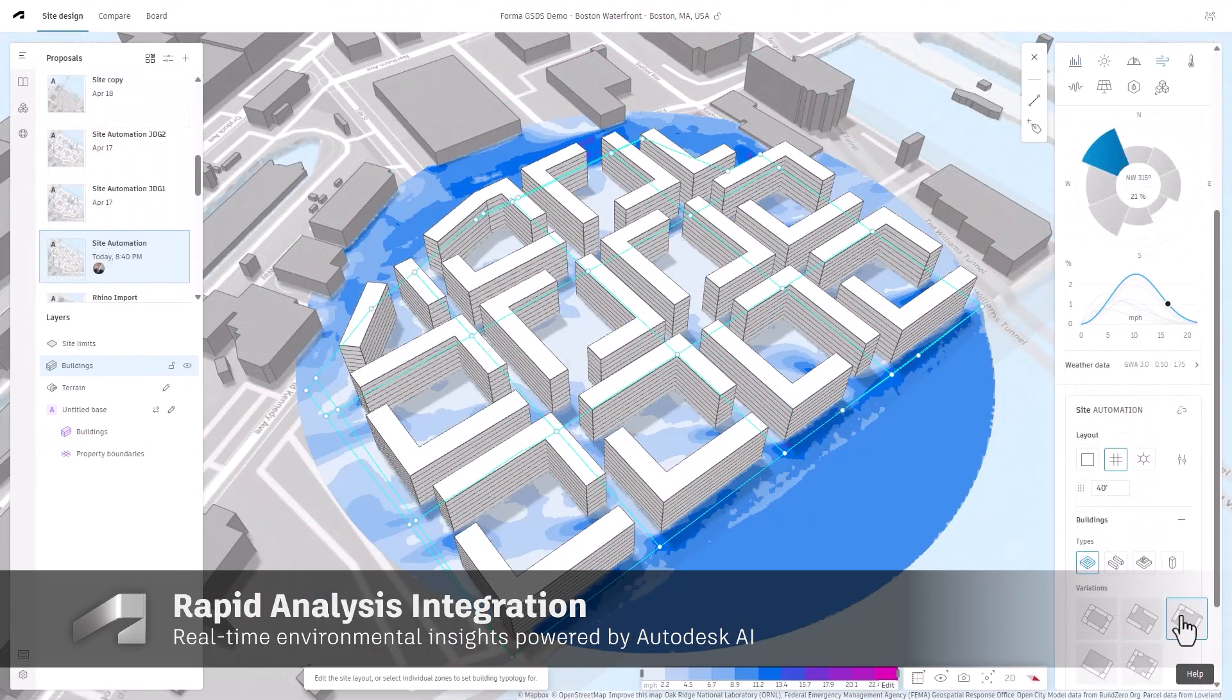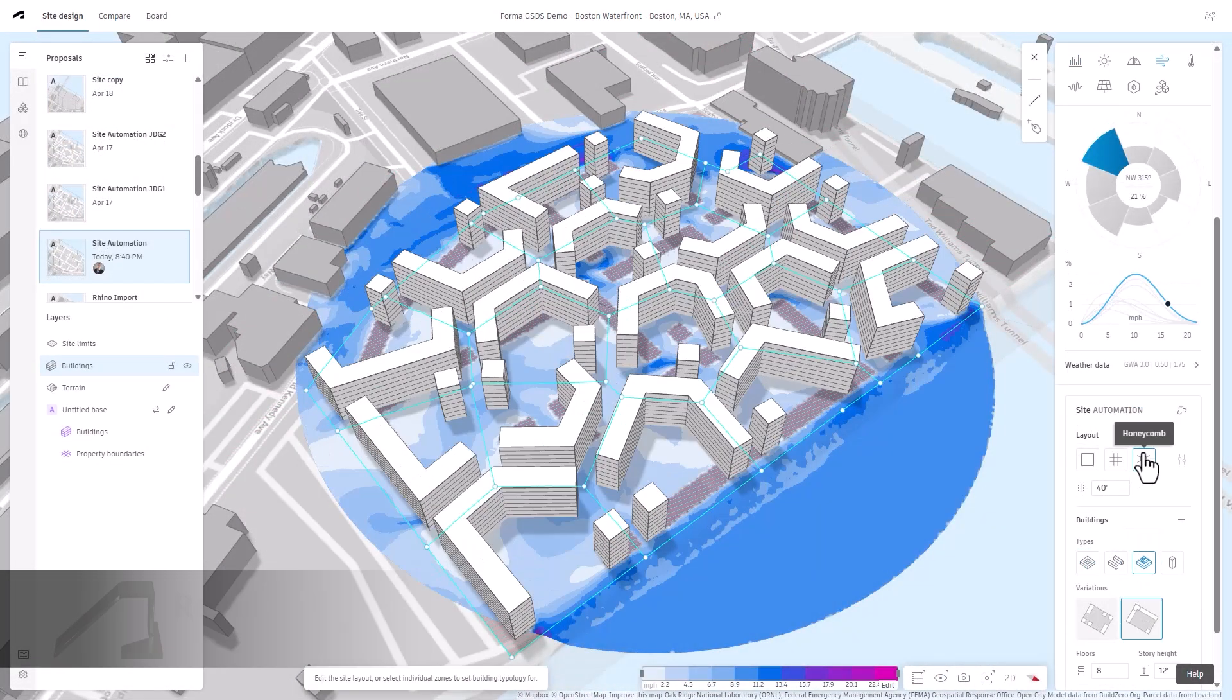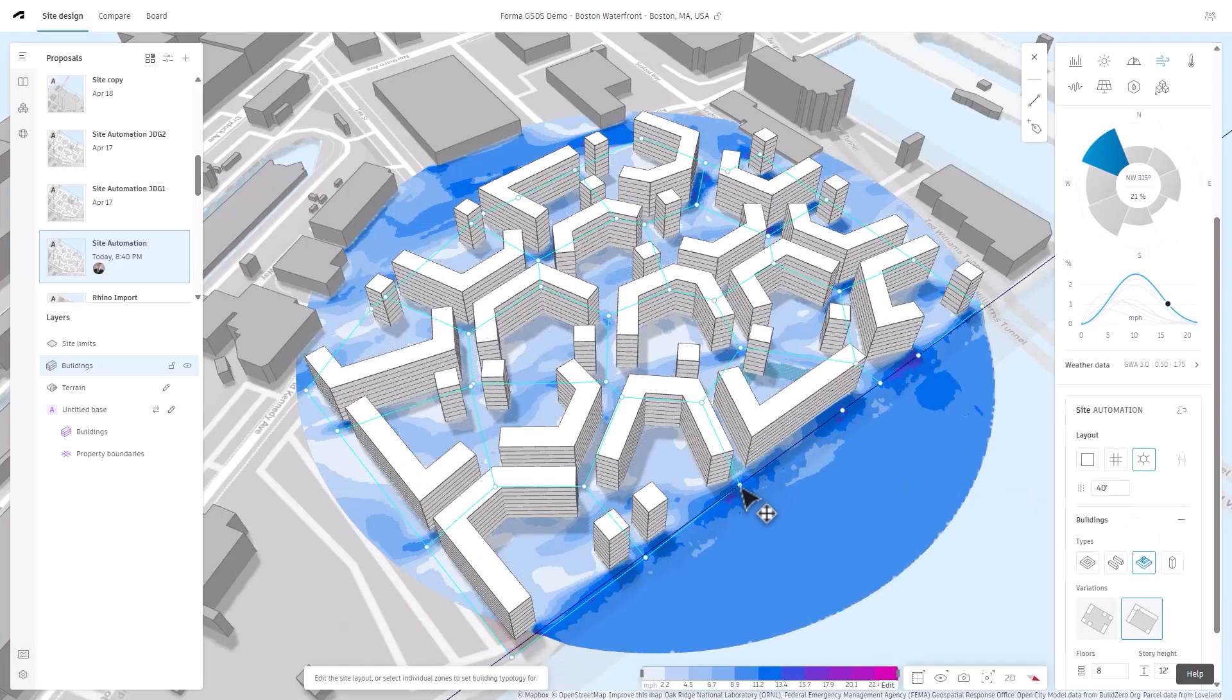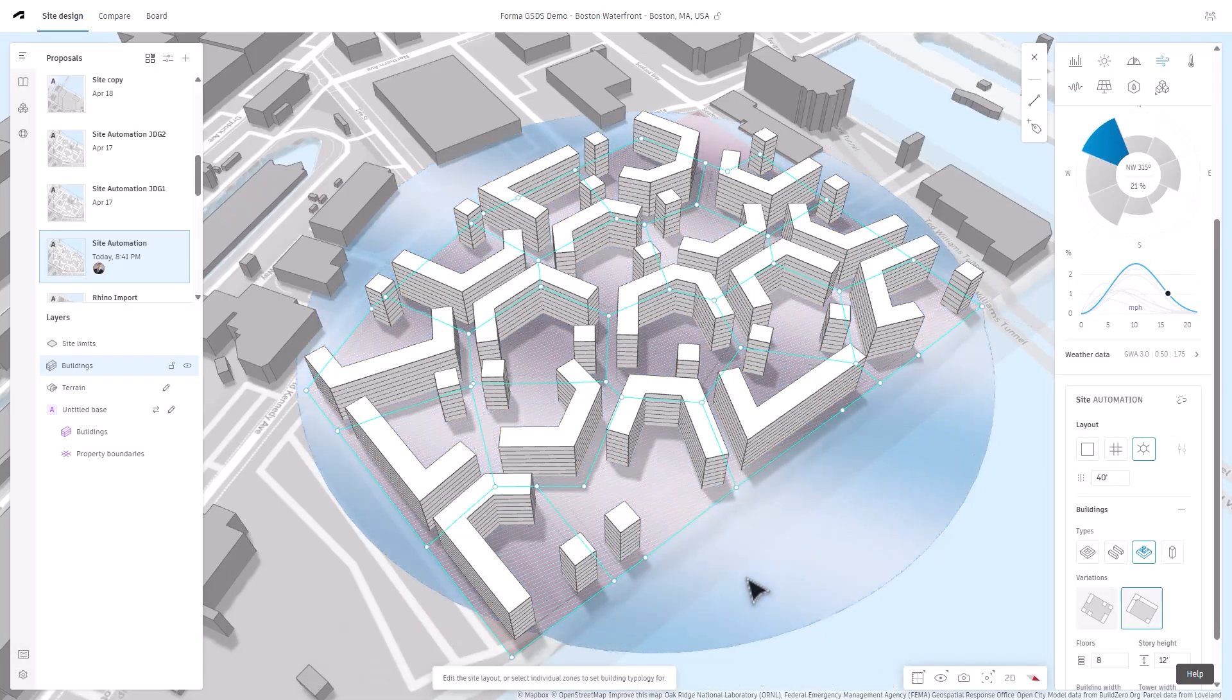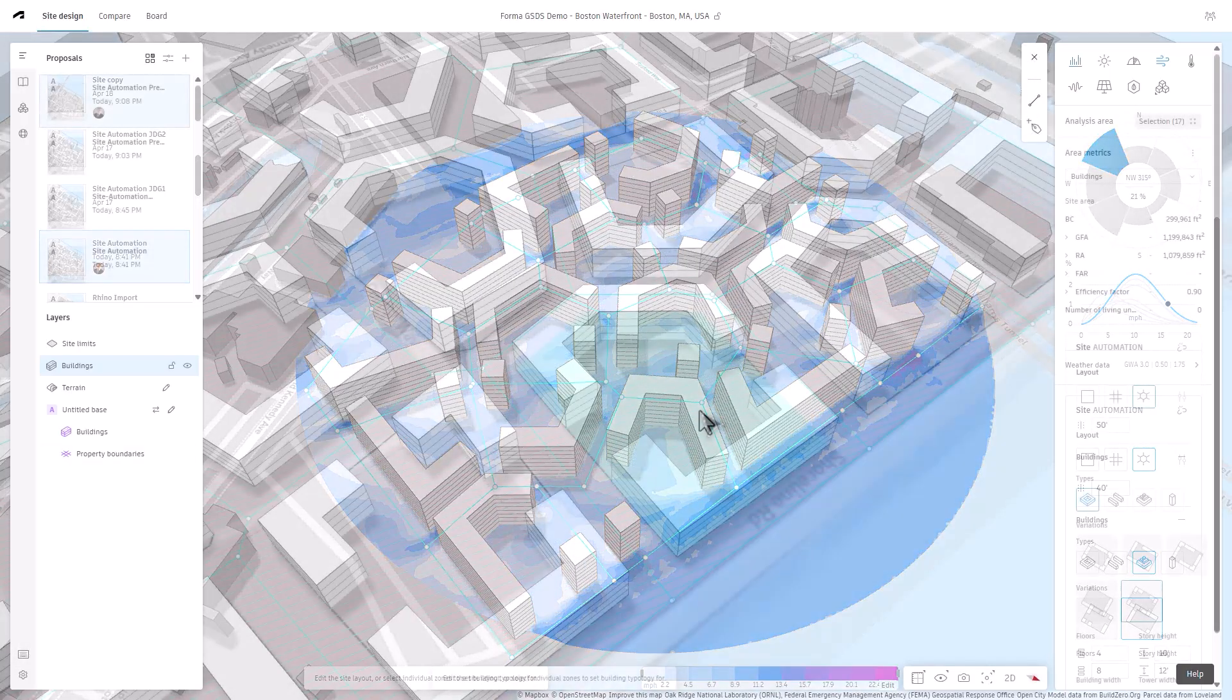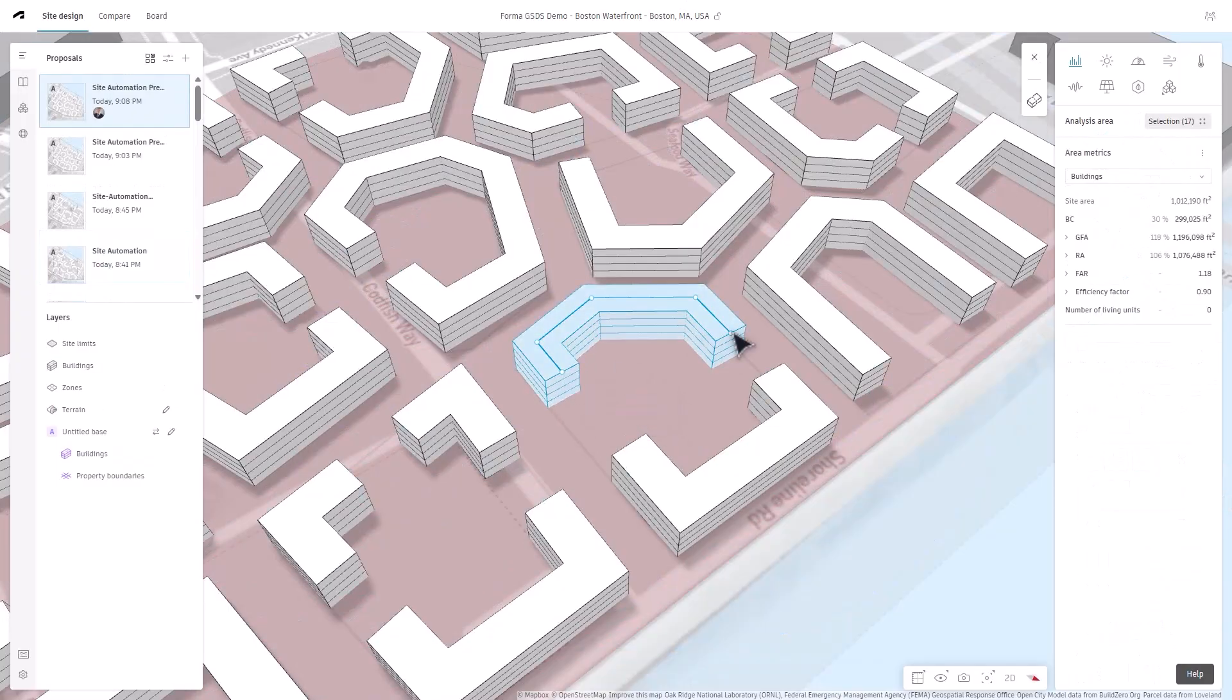Combine Site Automation with Autodesk Forma's Rapid Analysis for Wind and Noise to gain real-time insights. Once you've selected your preferred design options.